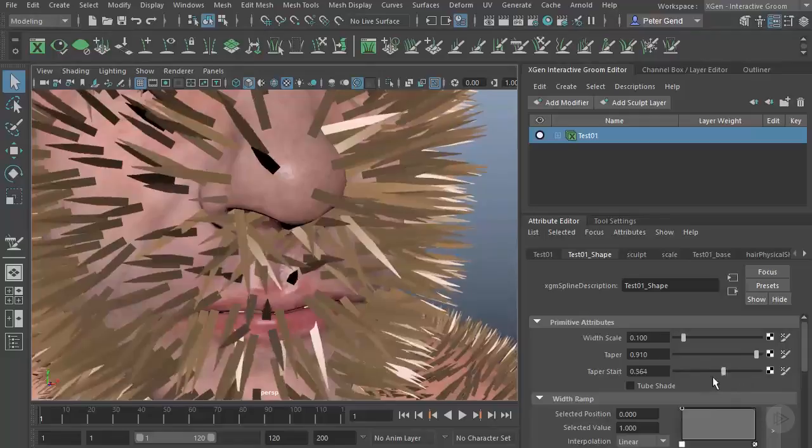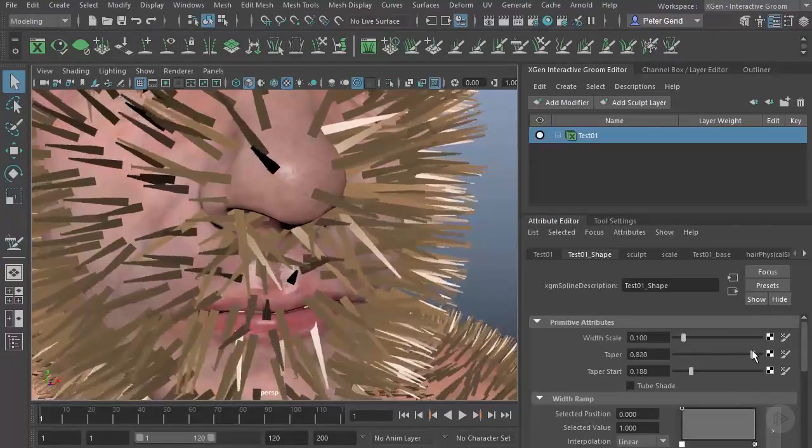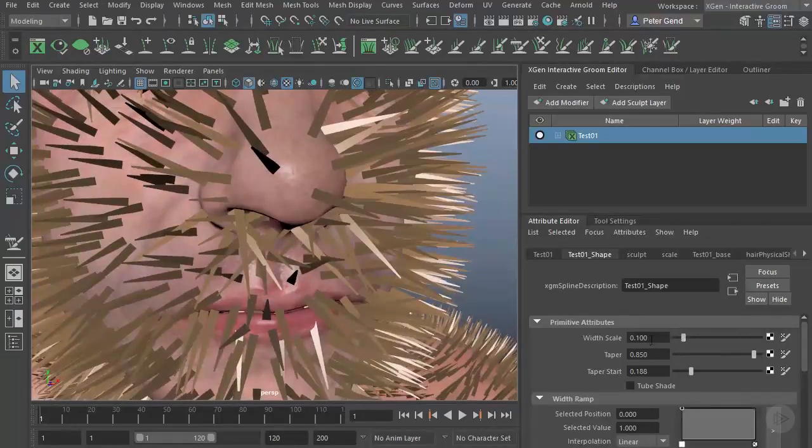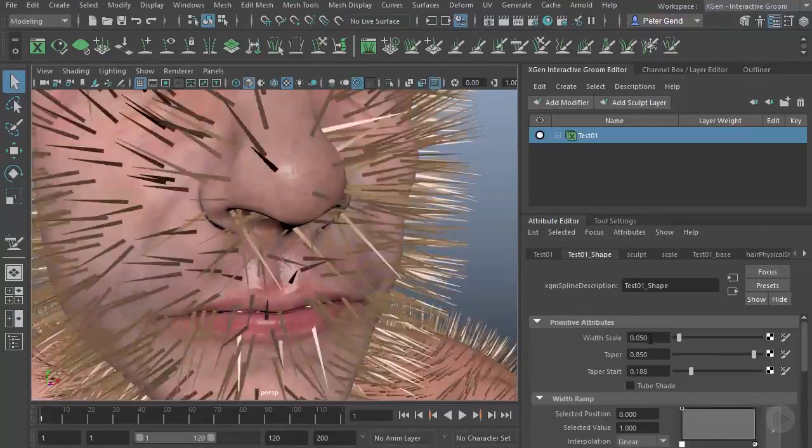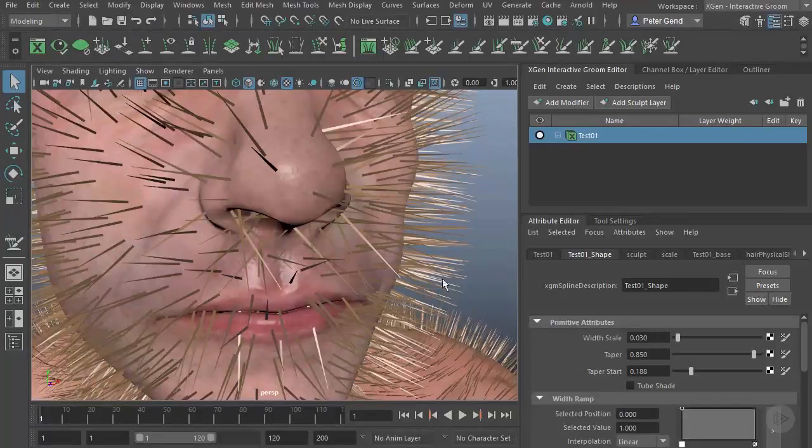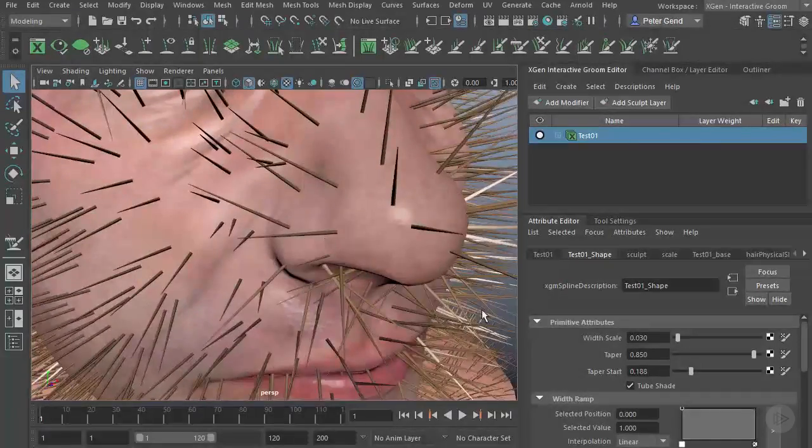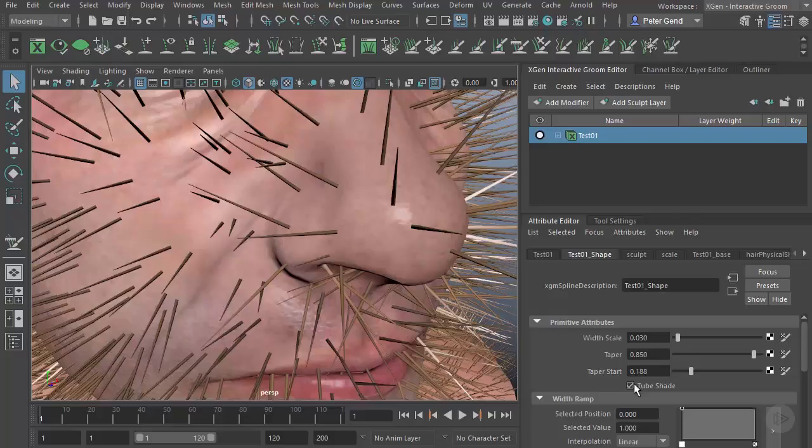We can turn on Tube Shading—you can see—so they appear more cylindrical as opposed to flat. If we drop down here, we also have the Width Ramp, so I can control the thickness over the entire length of the hair right there.